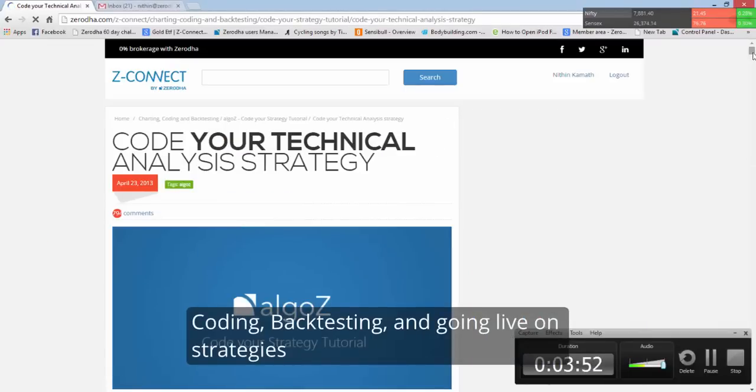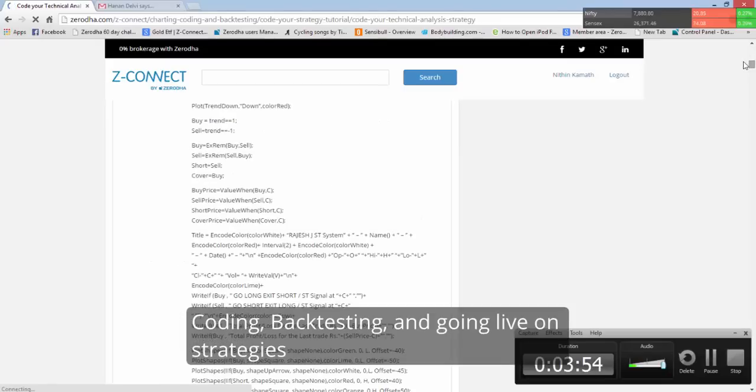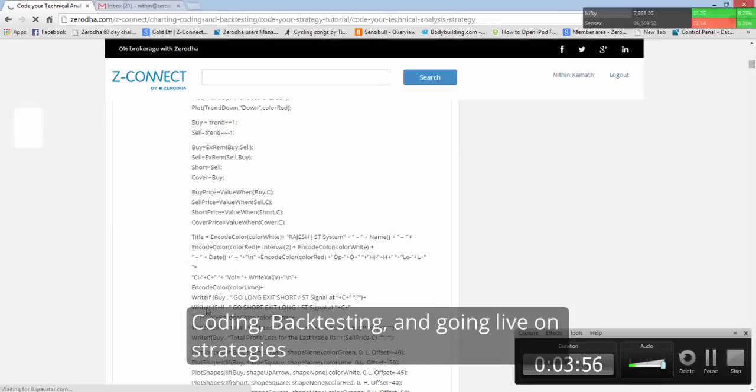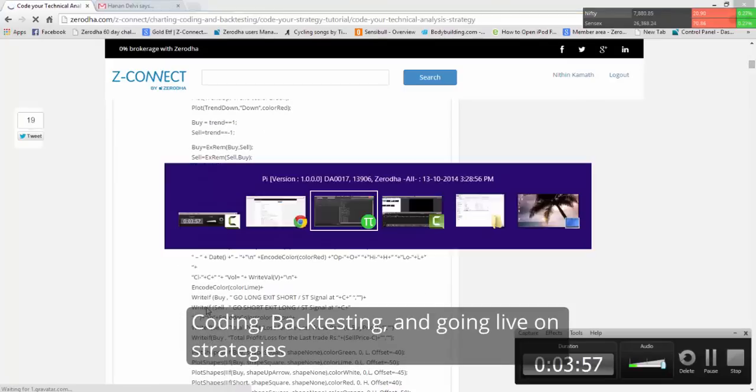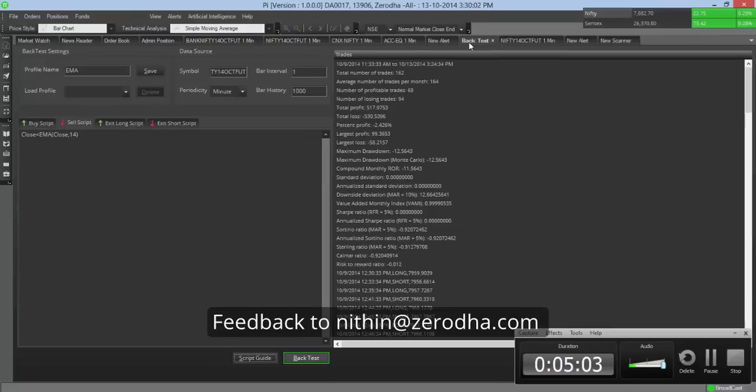So for those who don't understand trade script, this is a good place to get started. We will very soon have a complete section for Pi on Z Connect, where we will again go back and run every bit of the feature available in detail using videos and snapshots.